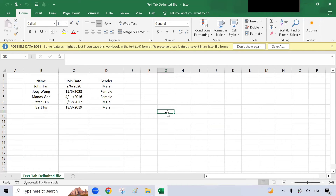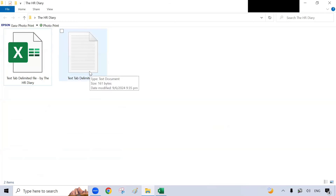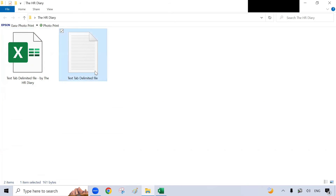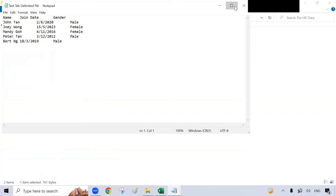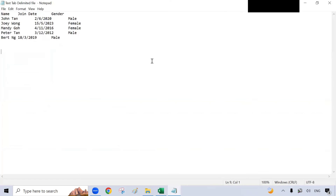Now let's find the file. I have saved it here — this file. Find your file and open it. Here's your text tab delimited file, with each column separated by a tab.